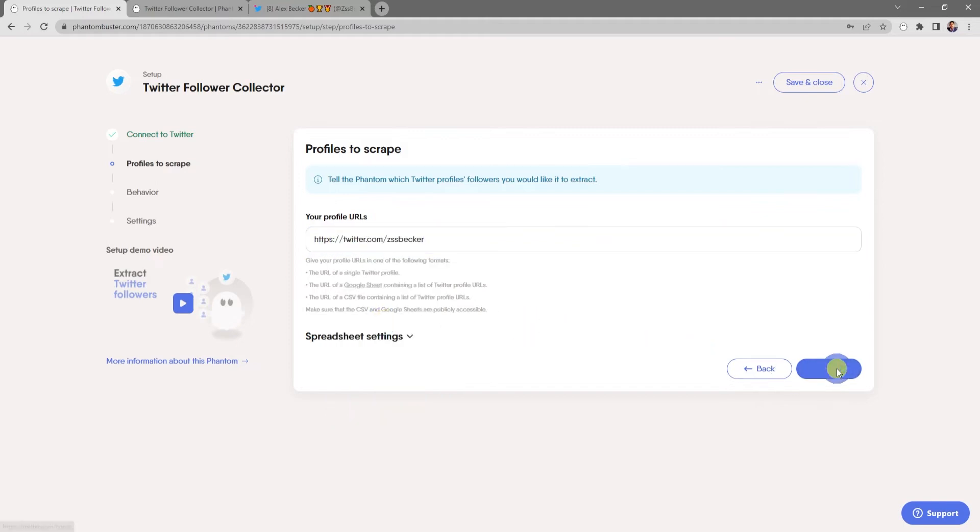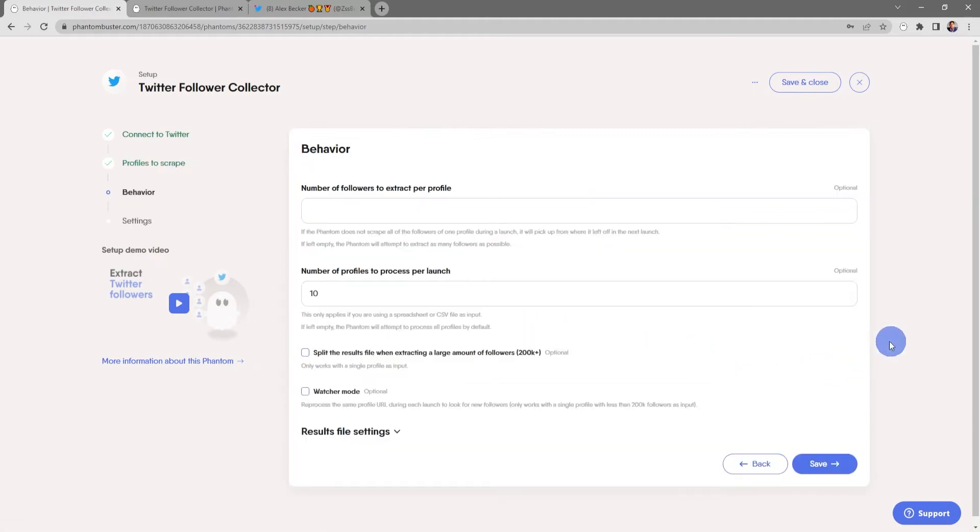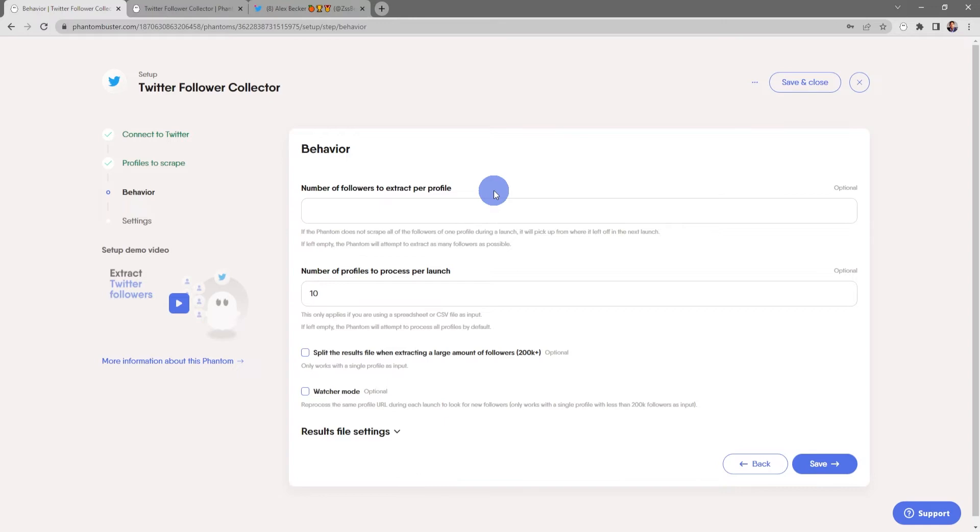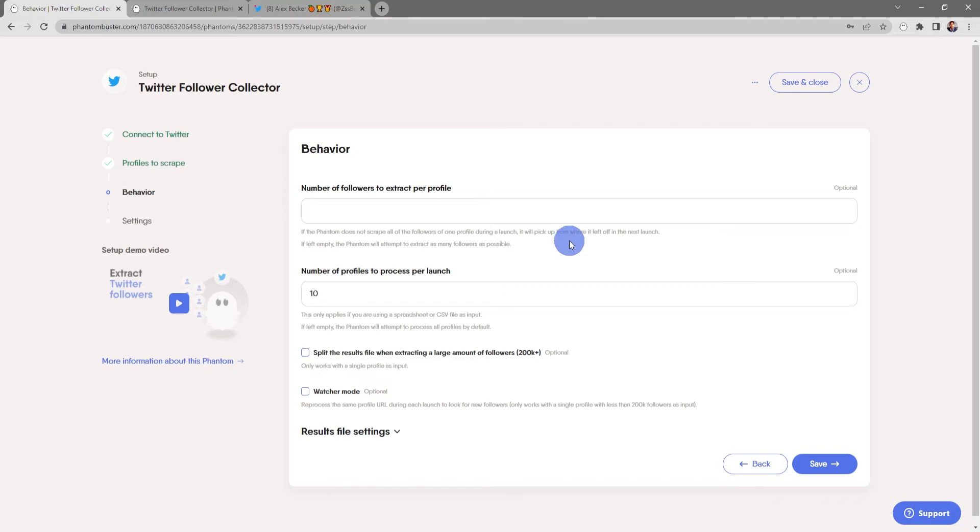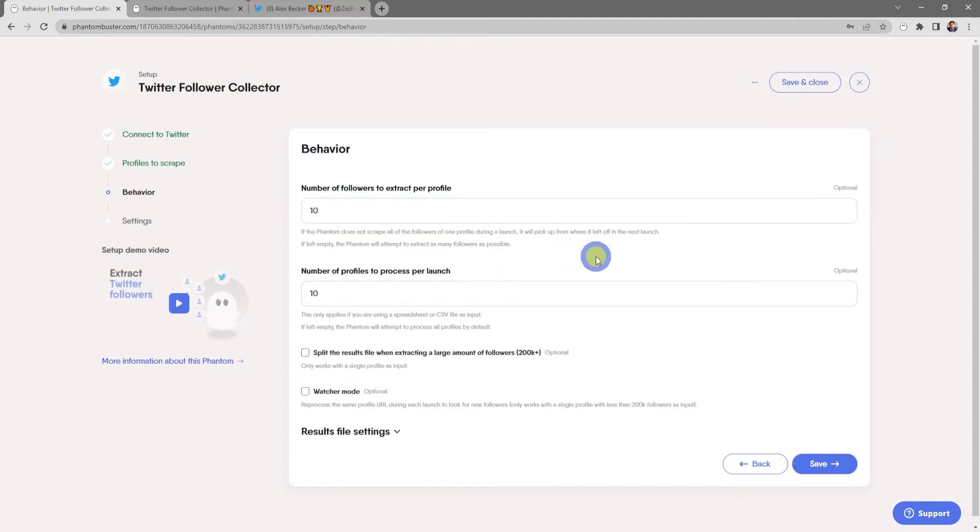Now here's where you choose the behavior of your phantom. You can choose the number of followers to extract per profile. If the phantom does not scrape all of the followers of one profile during a launch, it will pick up from where it left off in the next launch. And if you leave this empty, the phantom will attempt to extract as many followers as possible. For this tutorial I'm just going to type in 10.